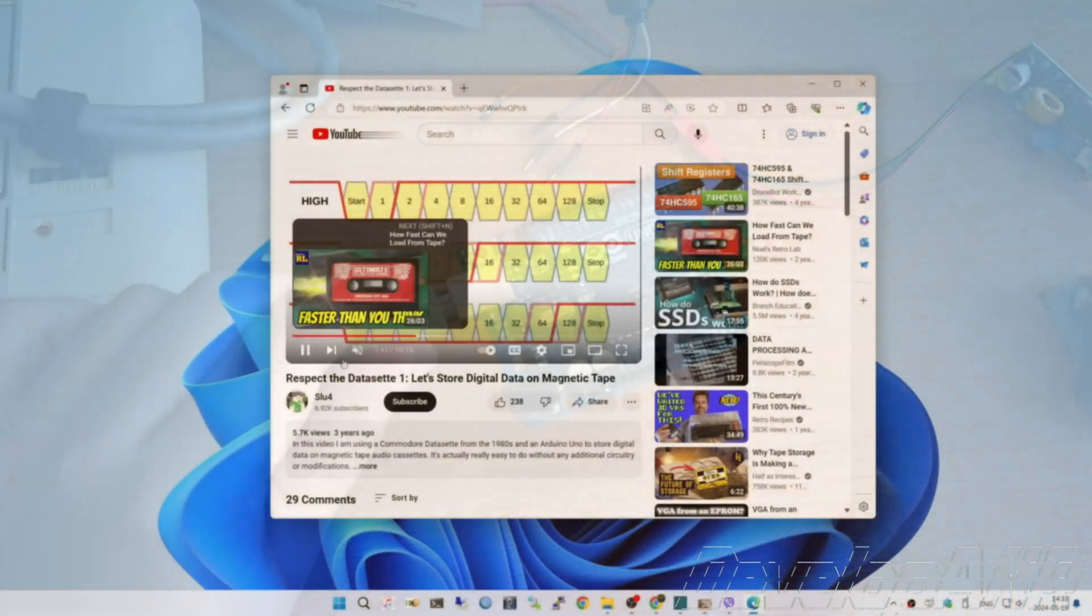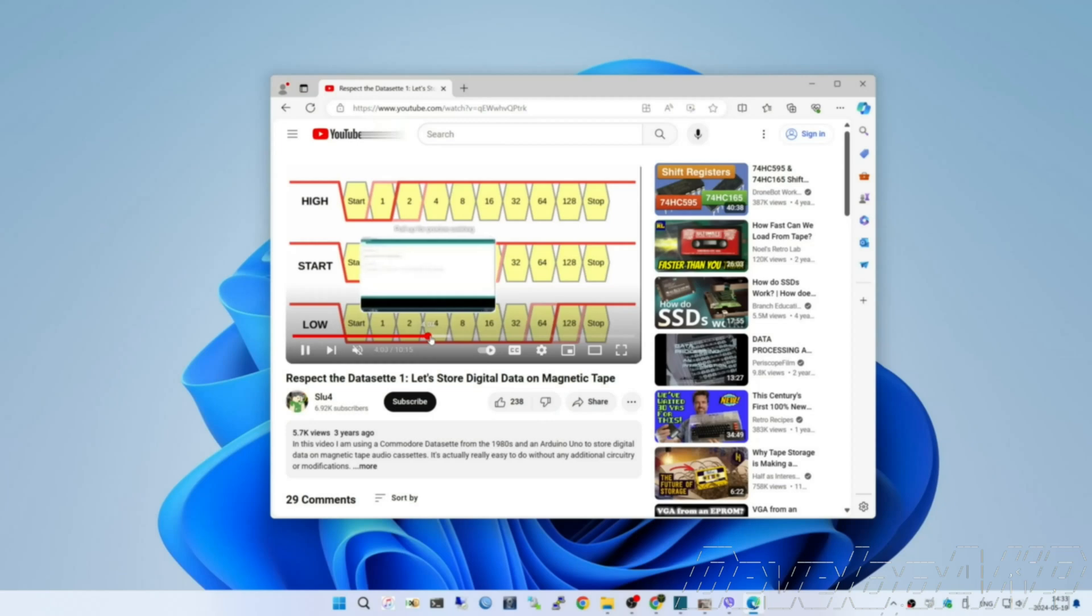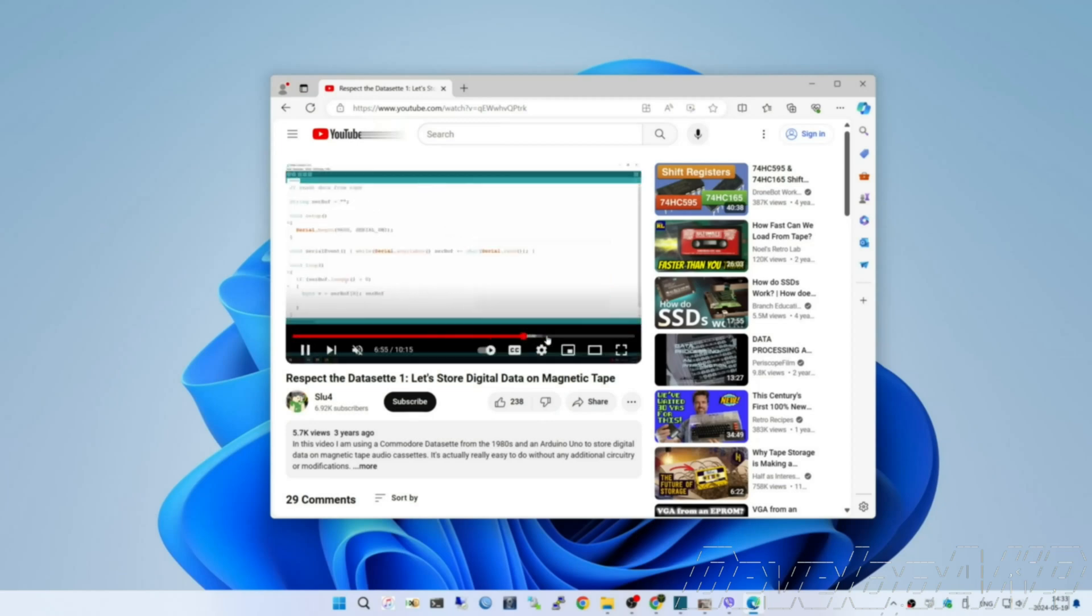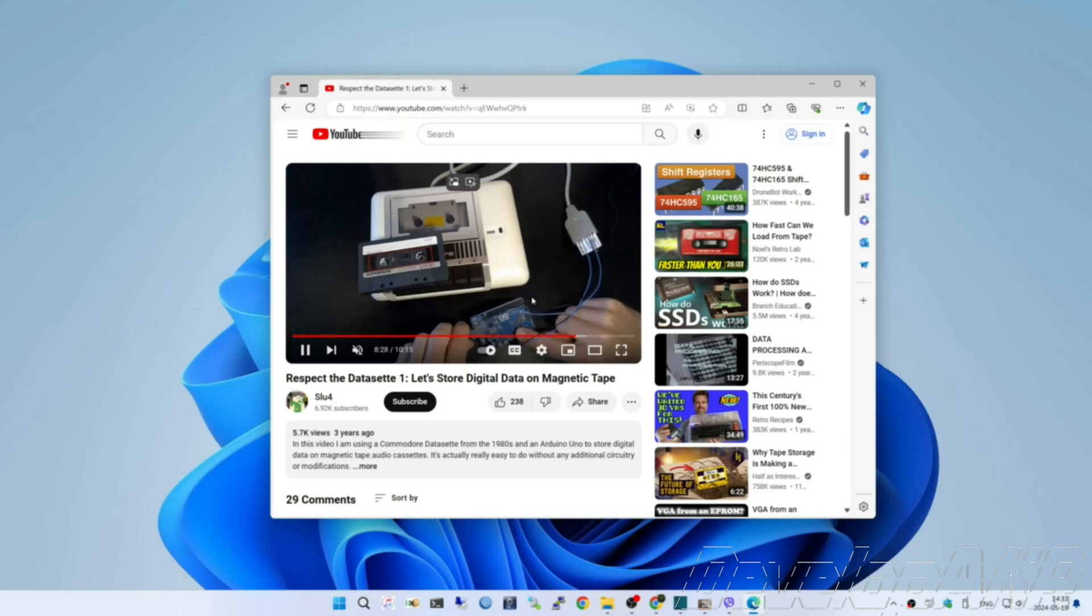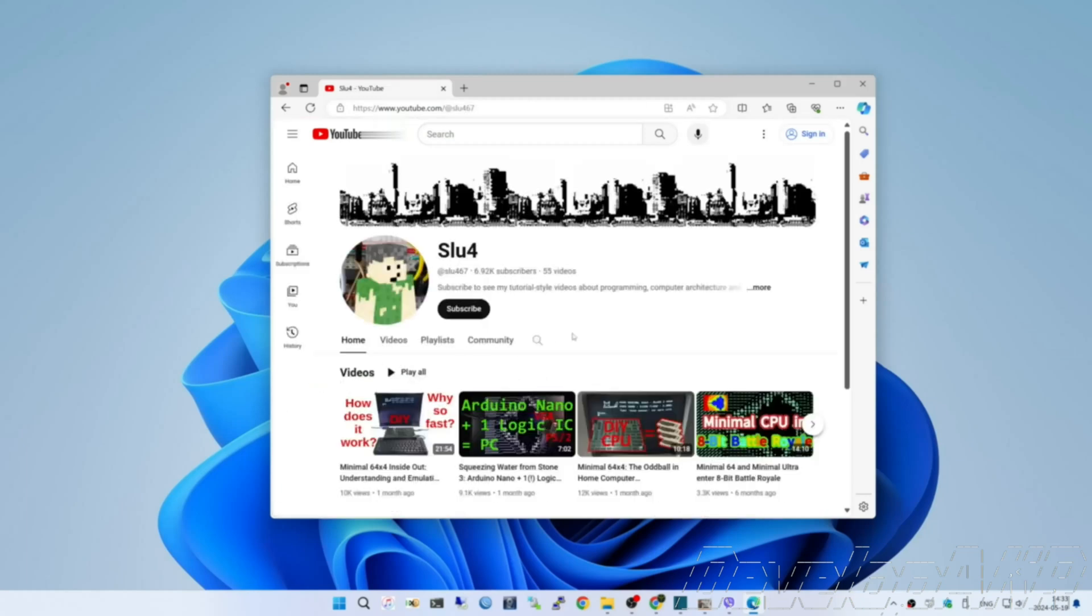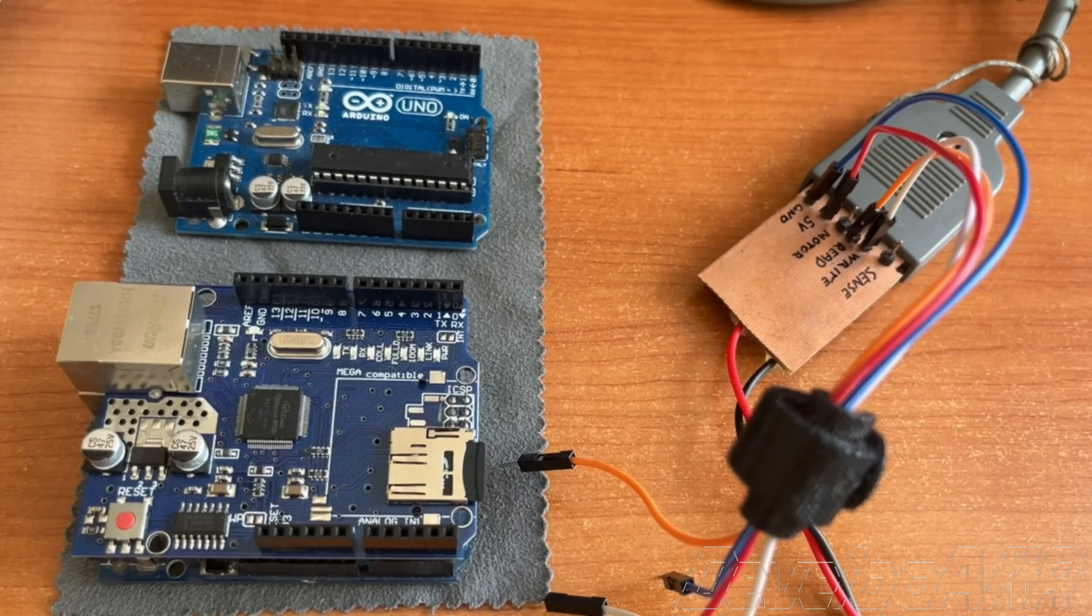I got some ideas for the Arduino Uno code from SLU4 projects. Visit the SLU4 YouTube channel and subscribe. You'll find many interesting projects on the SLU4 channel.